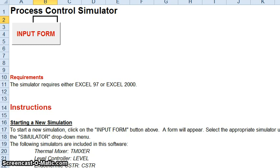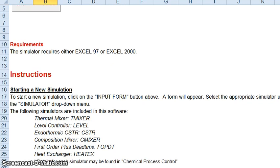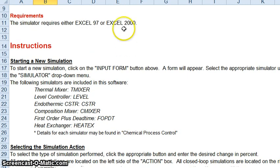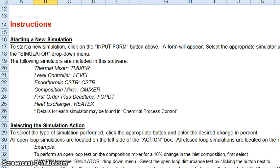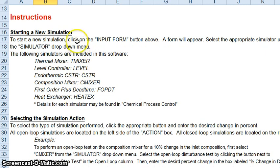In this screencast we're going to talk about how to use the Visual Basics Simulator in Excel, which is provided for your use in this class. The instructions for the Visual Basics Simulator can be found on the front page. I'm going to go ahead and walk you through some of the steps here.